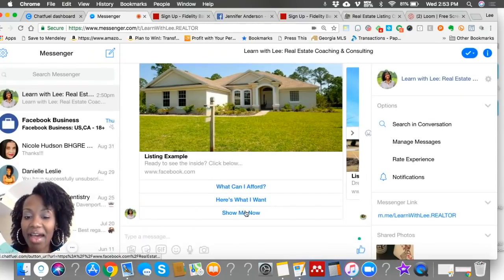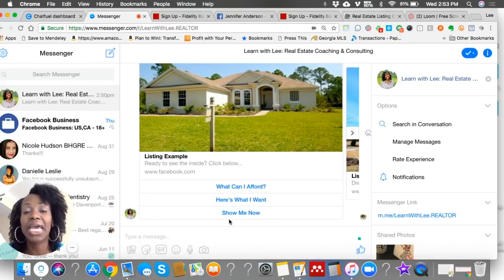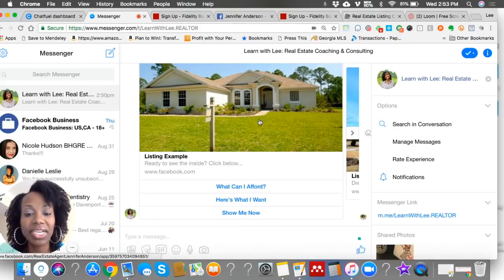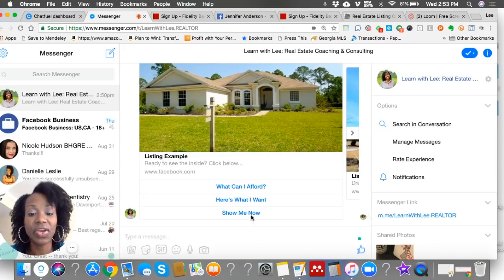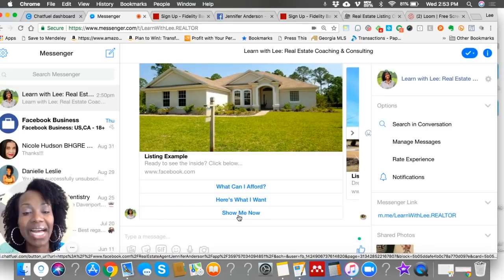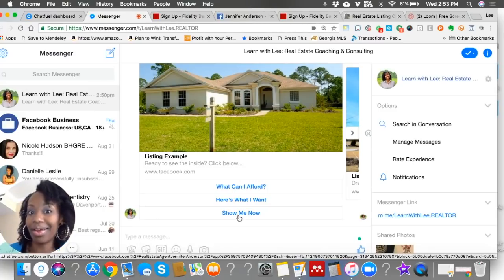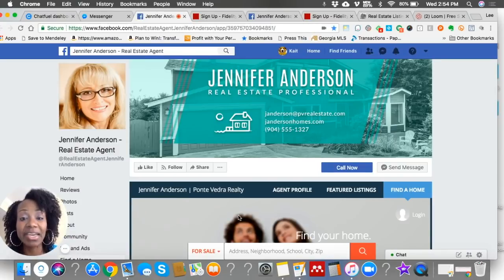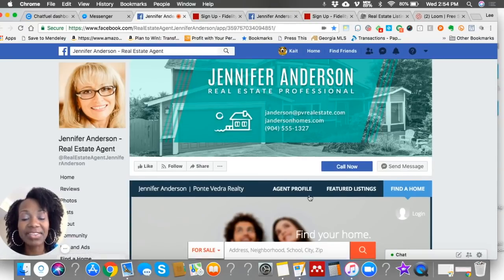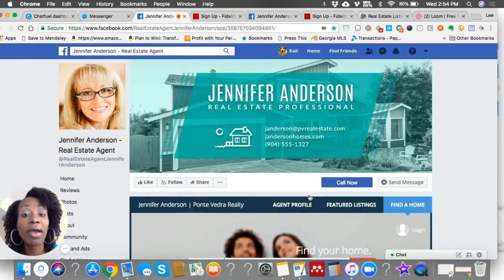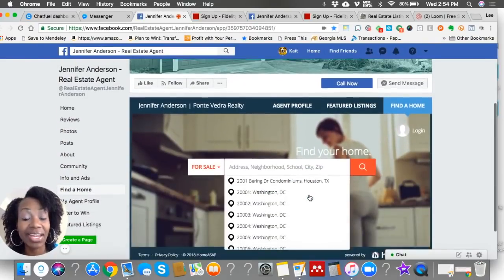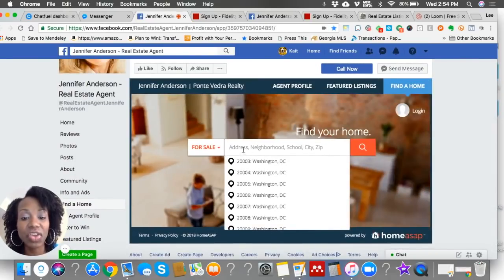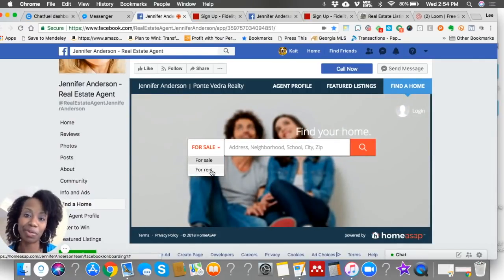The next item I want to mention is 'Show Me Now.' You have people that want to look at your listings, but then even beyond your listings, they want to continue their search. This 'Show Me Now' option allows them to search directly on your Facebook business page. This is a demo business page, but let's pretend it's yours. Notice when someone clicks on that 'Show Me Now' button, they come over to your Facebook business page, and here in the center they can search for homes for sale and for rent right on your Facebook business page.